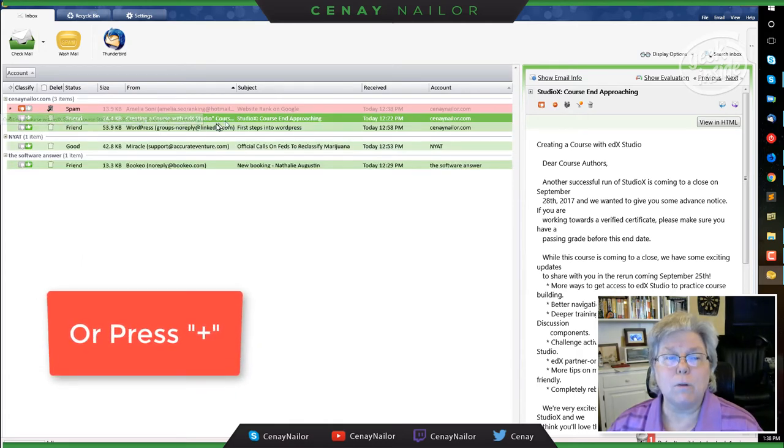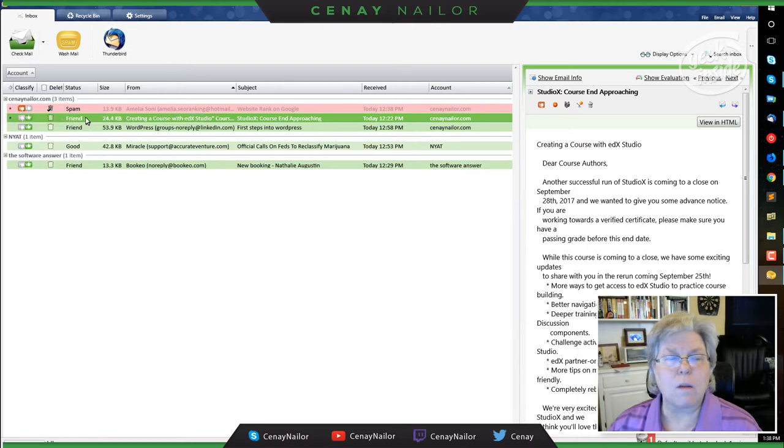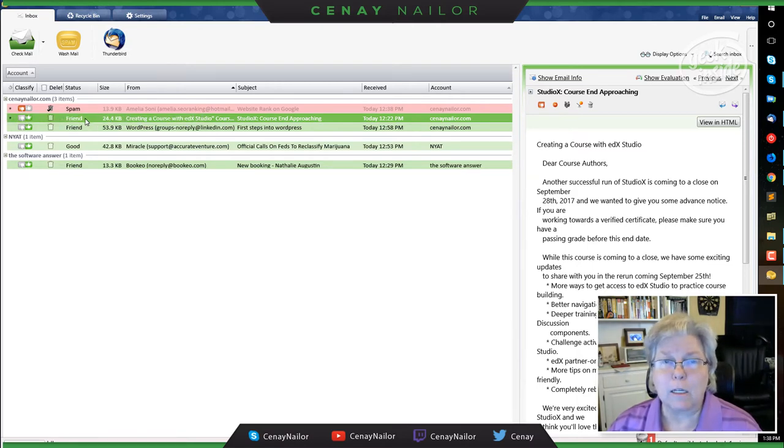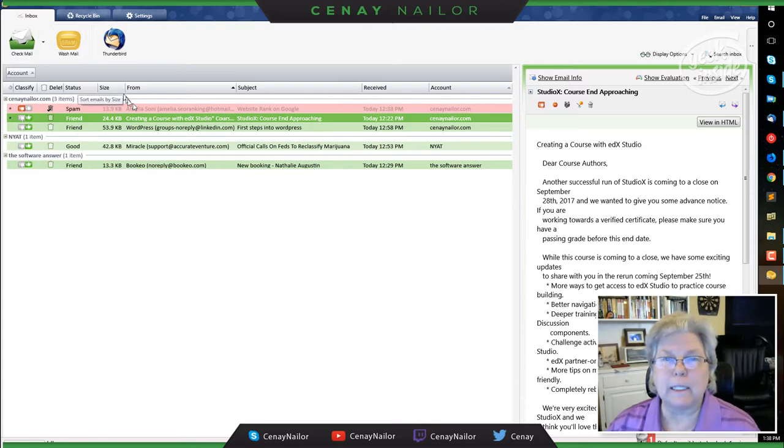So I would right click and then say add sender to friends list. Now, in the future, anything that comes in from this email address will automatically be marked as a friend. So when I just click wash mail, they'll never be deleted because they're a friend.